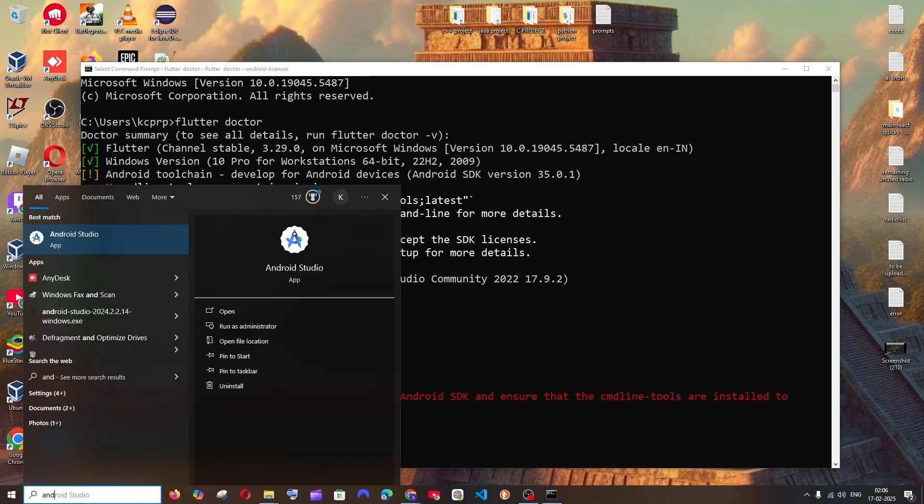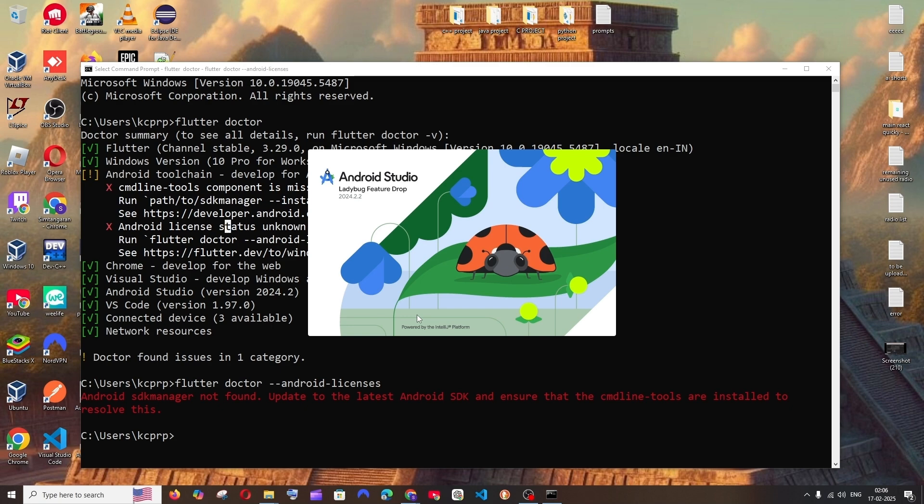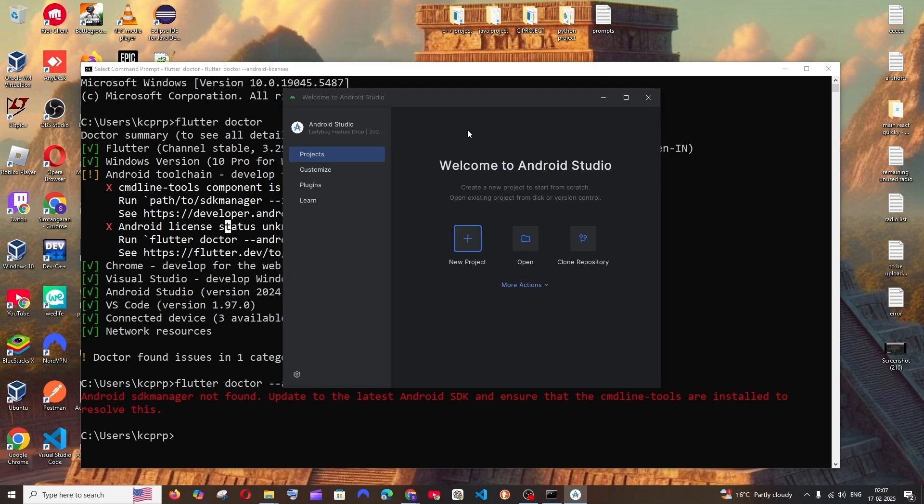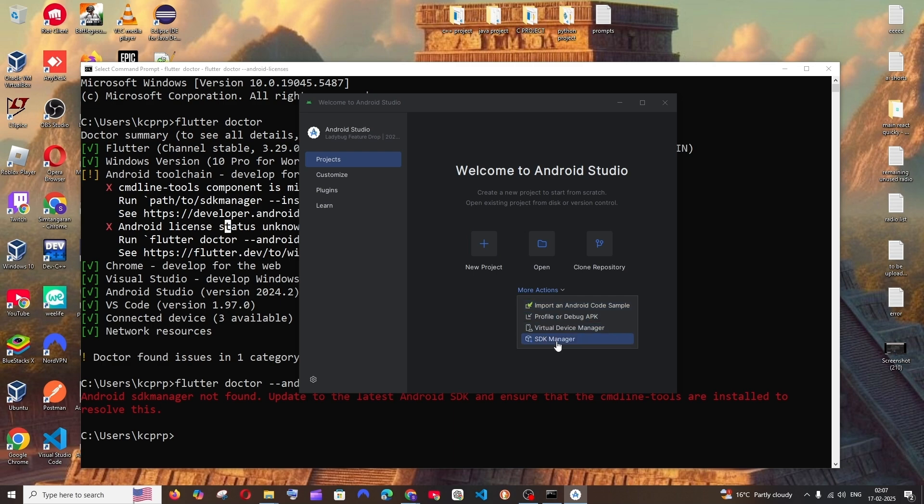just go to search again and open Android Studio. And you'll be getting this Welcome to Android Studio screen. Go to projects and you'll be having this more actions dropdown. Select this and select SDK manager.